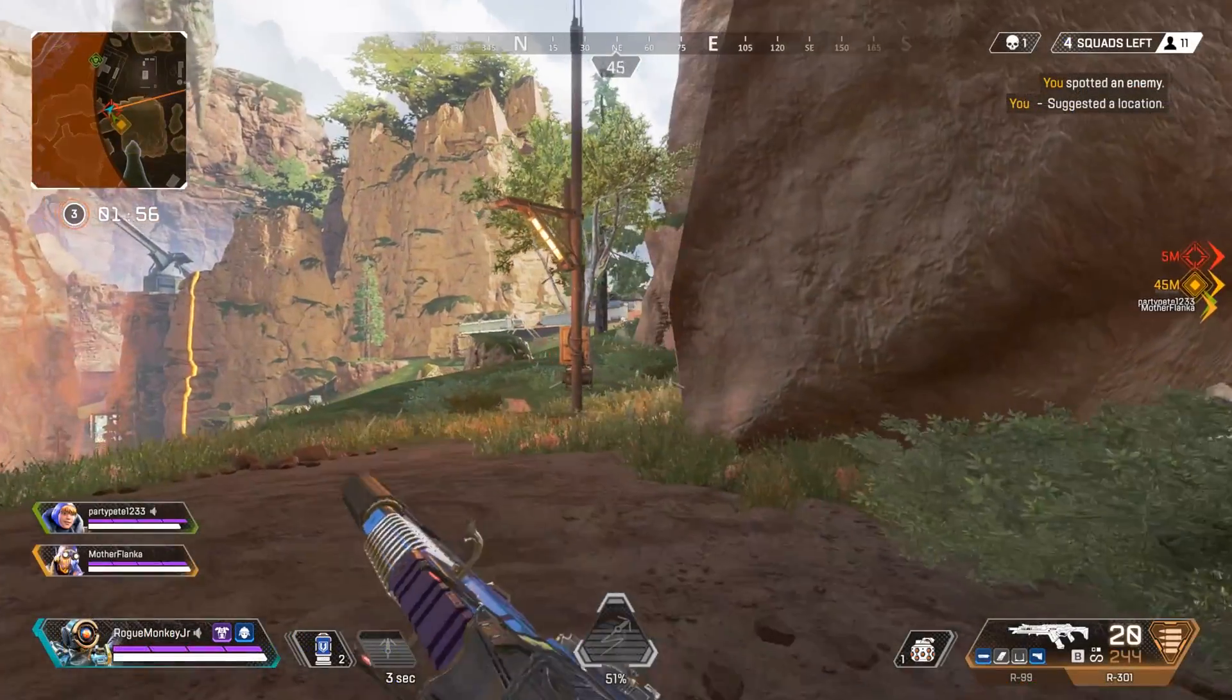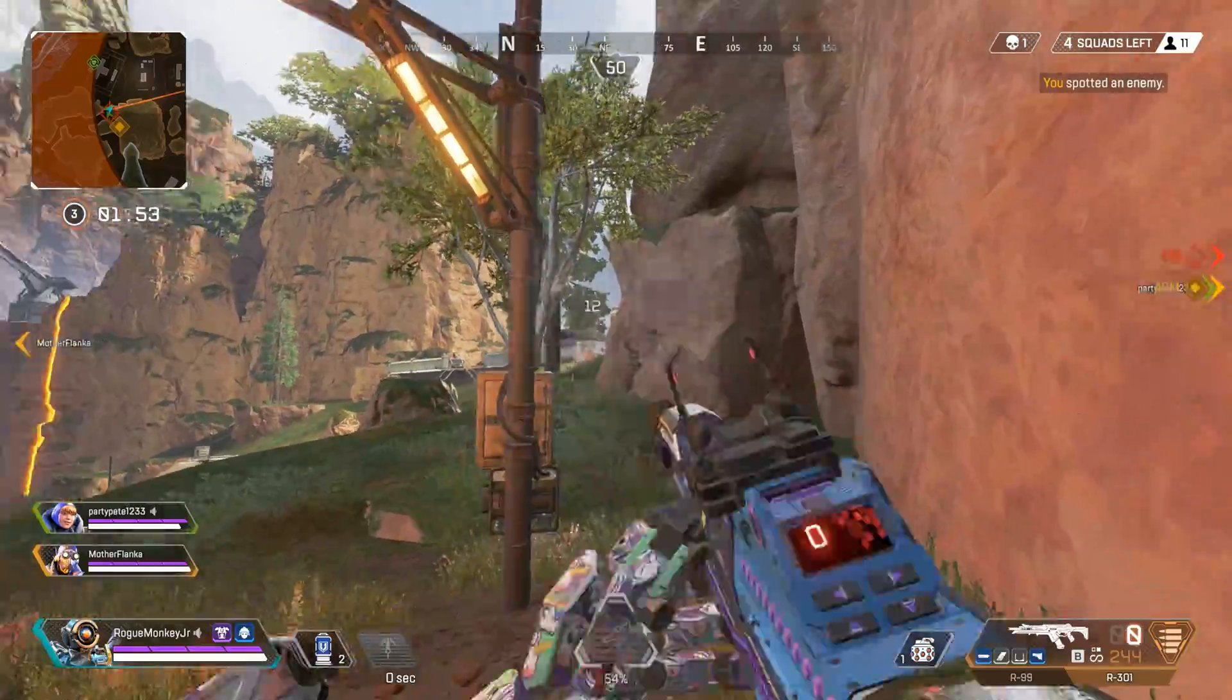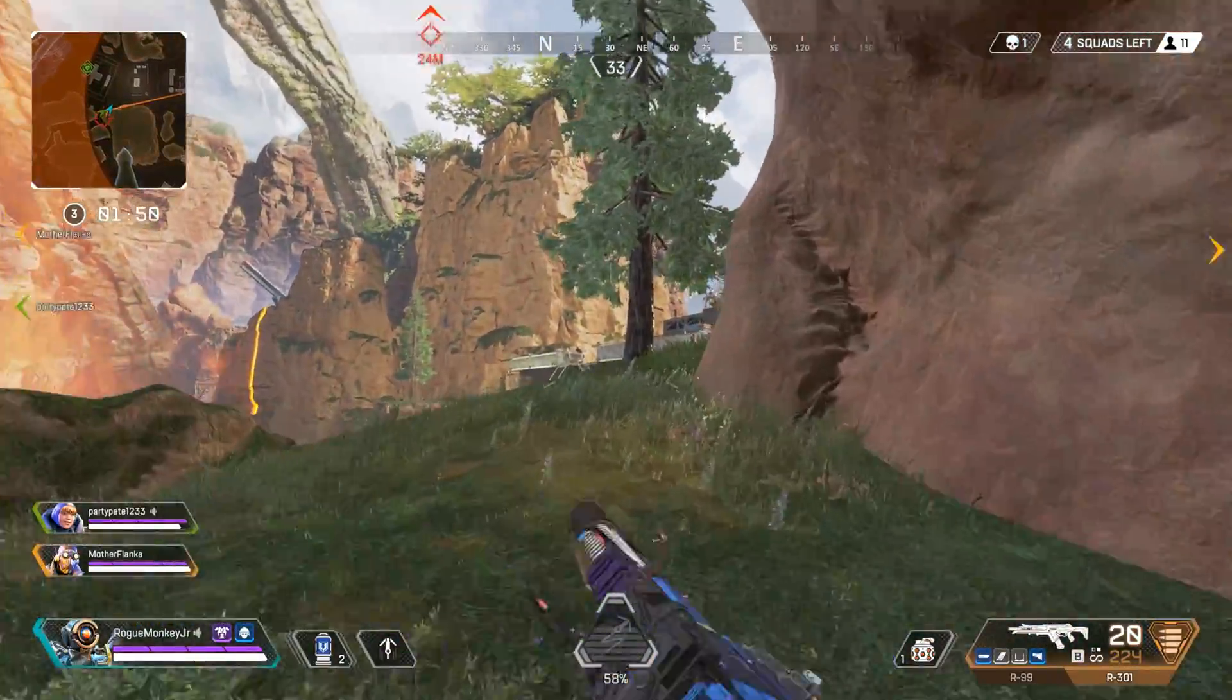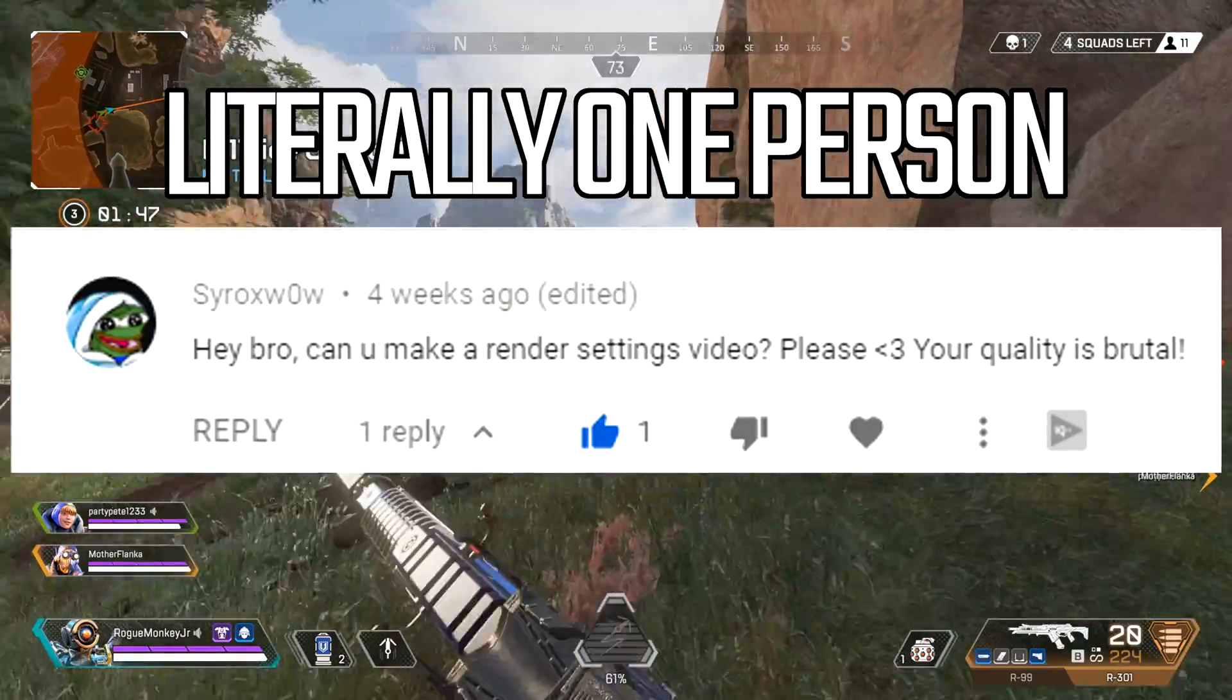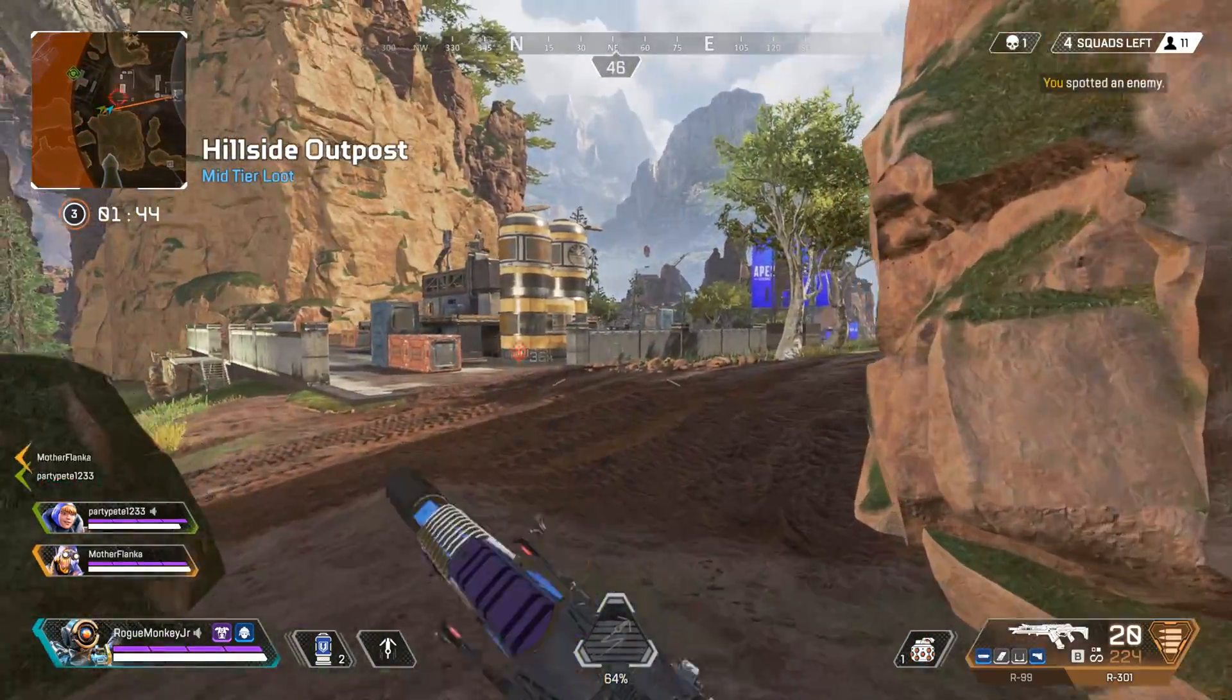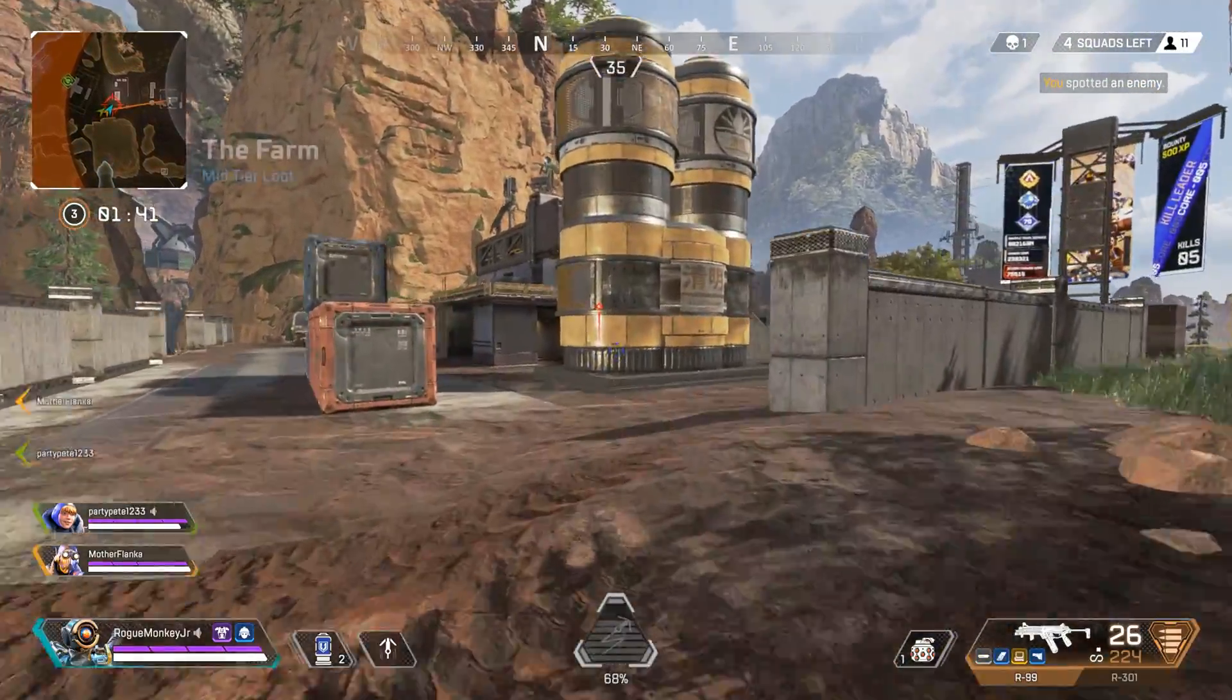Hello Youtubers, RogueMonkeyJr here. So a ton of people have been asking me to make a render settings video because apparently my quality is brutal. So I decided to put something together to show you how I go about making a video.